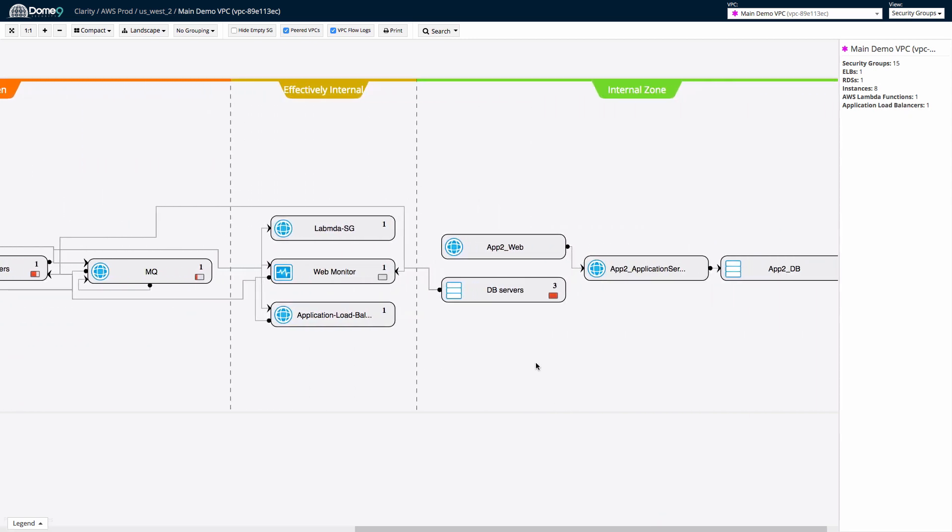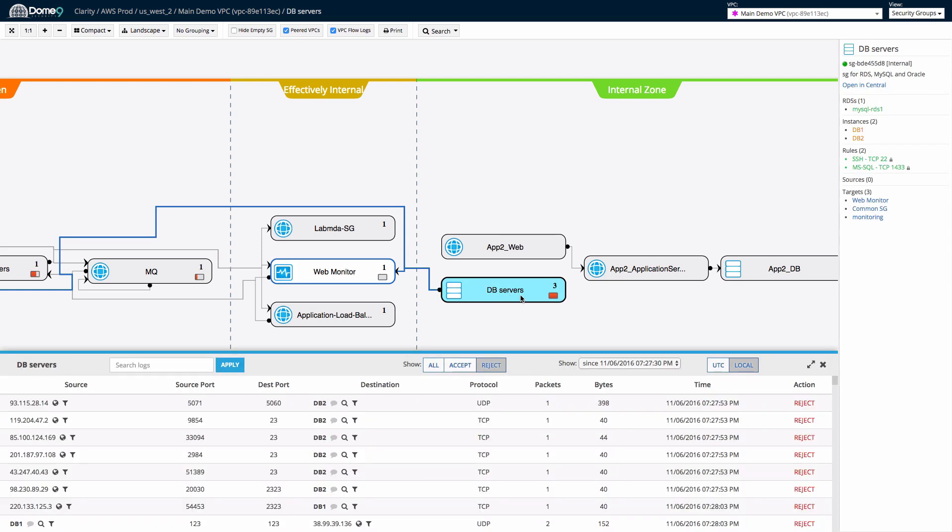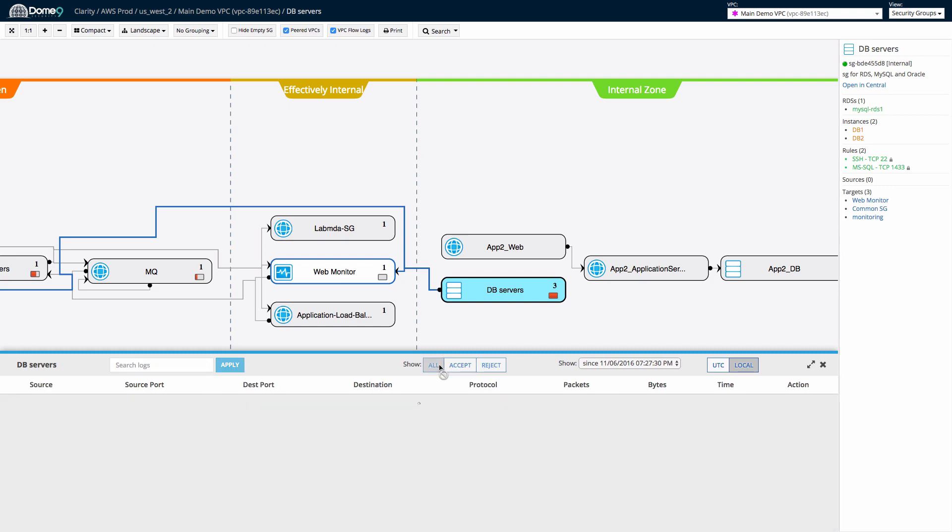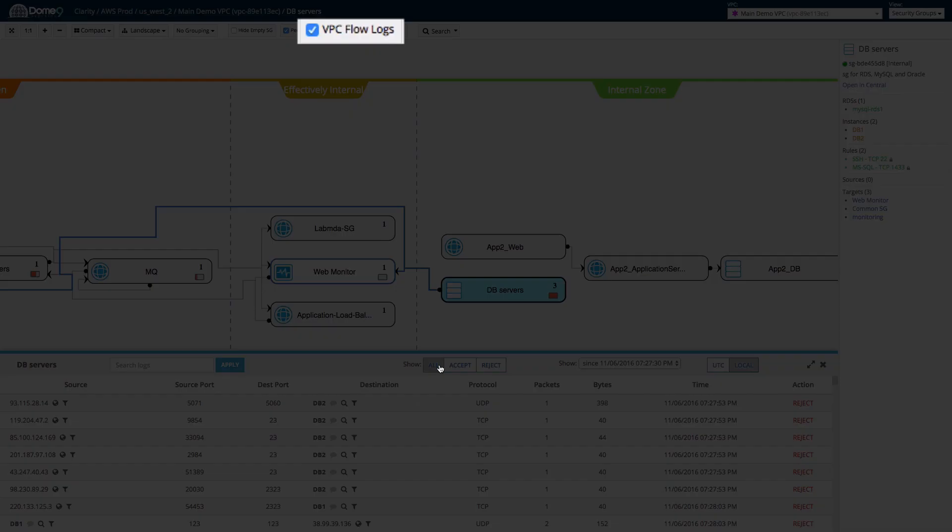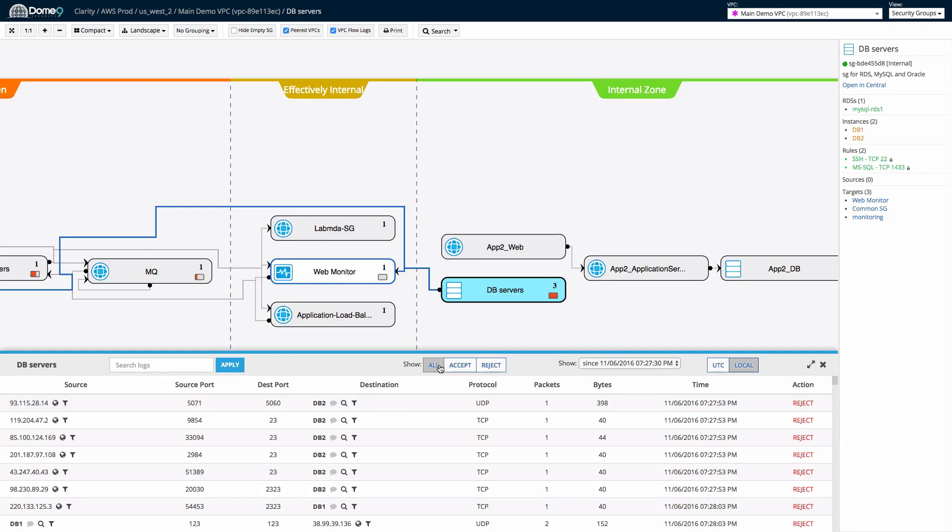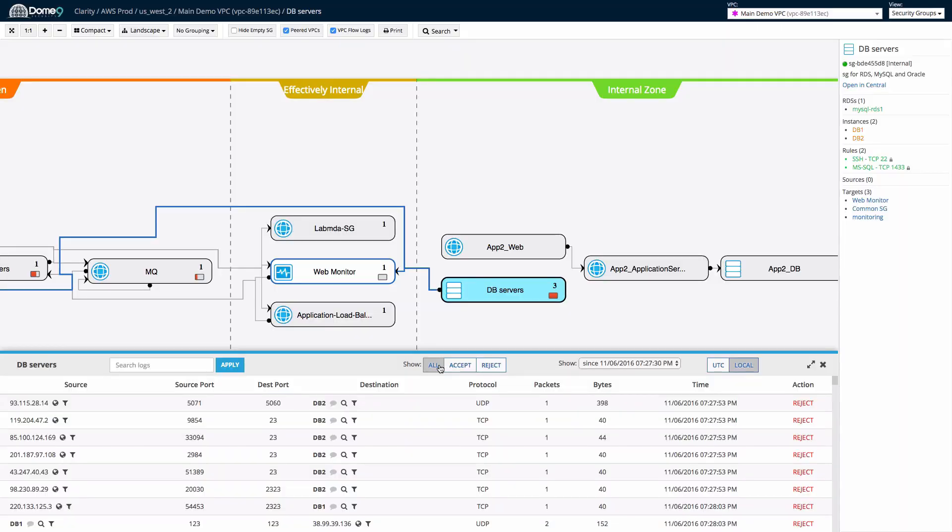Now, while using Clarity to understand network architecture, Dome9 users can also leverage Clarity to review firewall filter logs as a service from AWS. Simply click the flow logs box and Clarity will illustrate which of your security groups have more drop traffic than the others. For a regular audit, this is a great place to start.